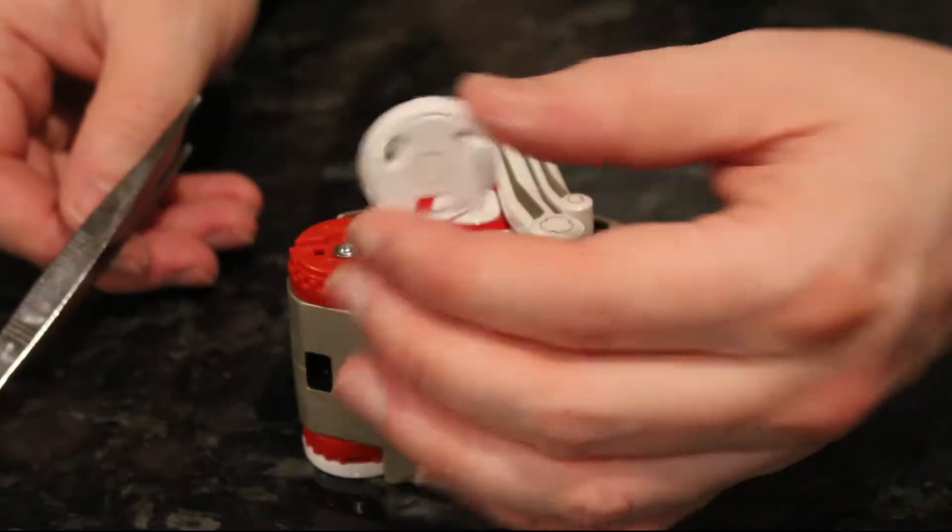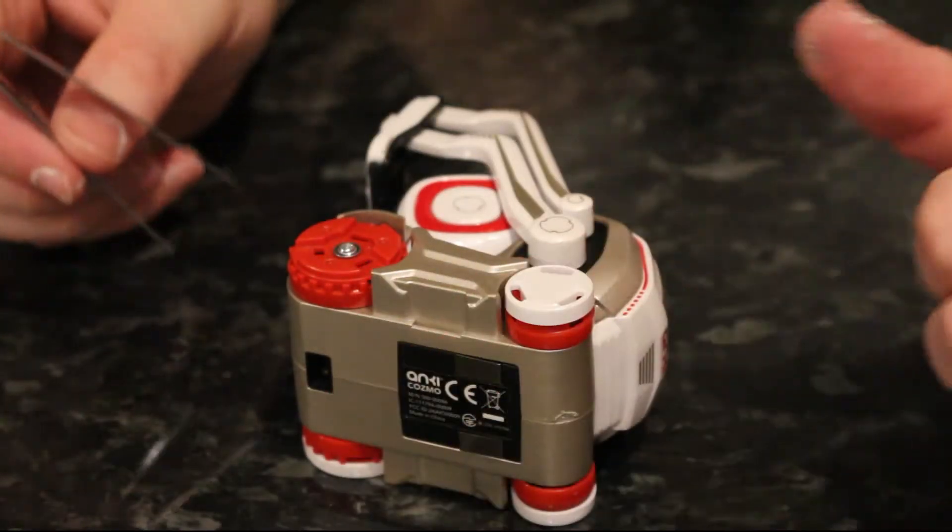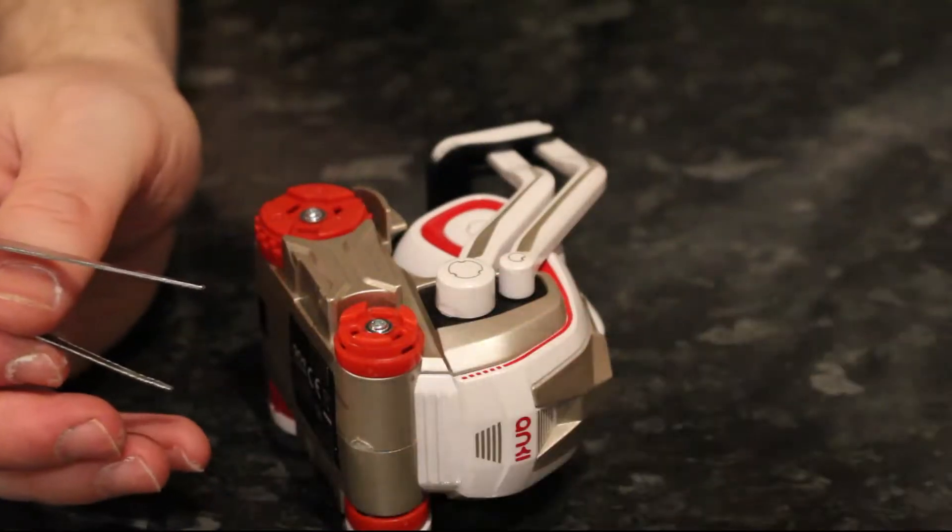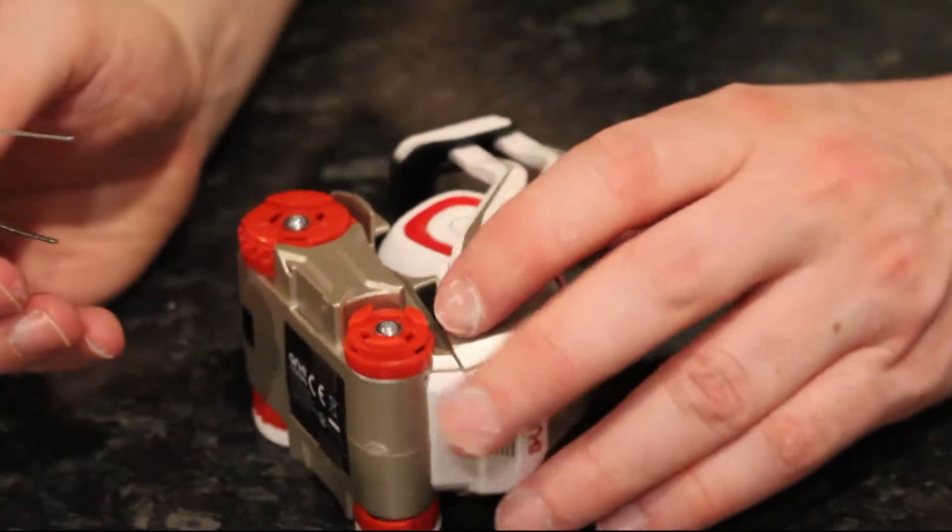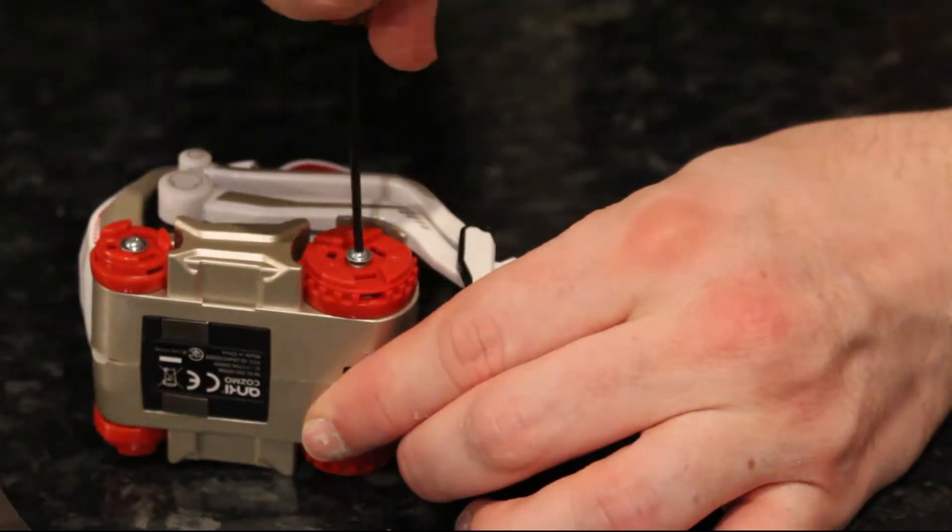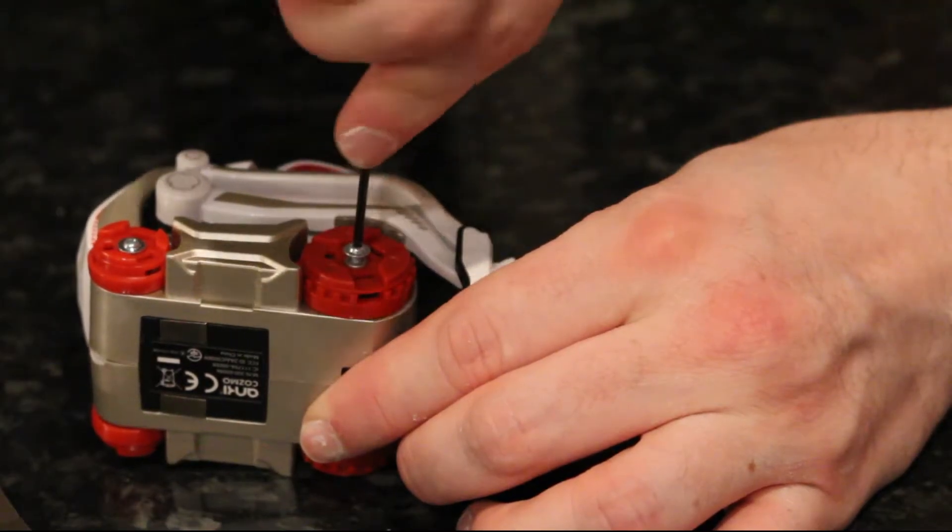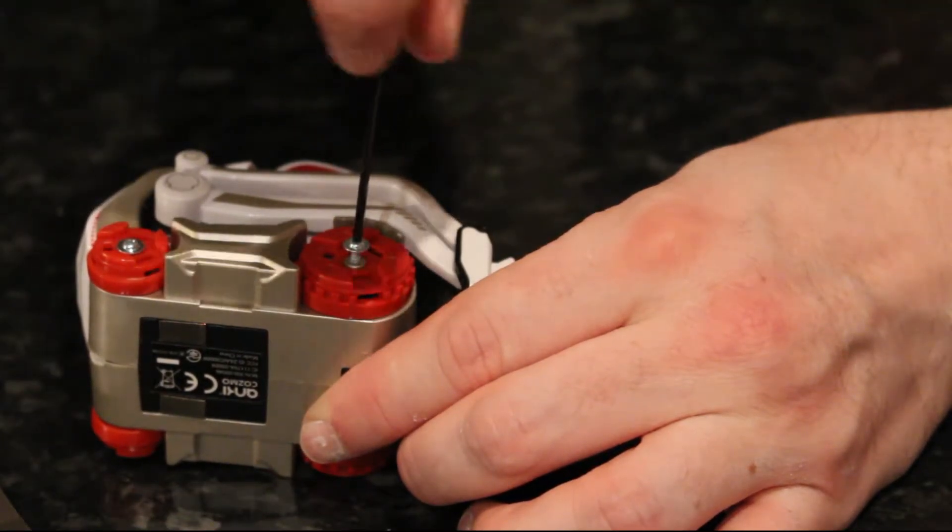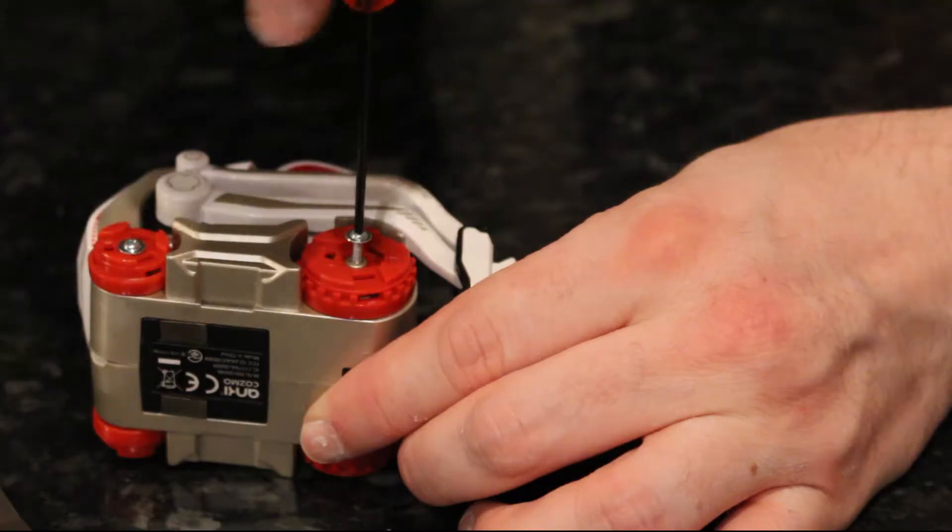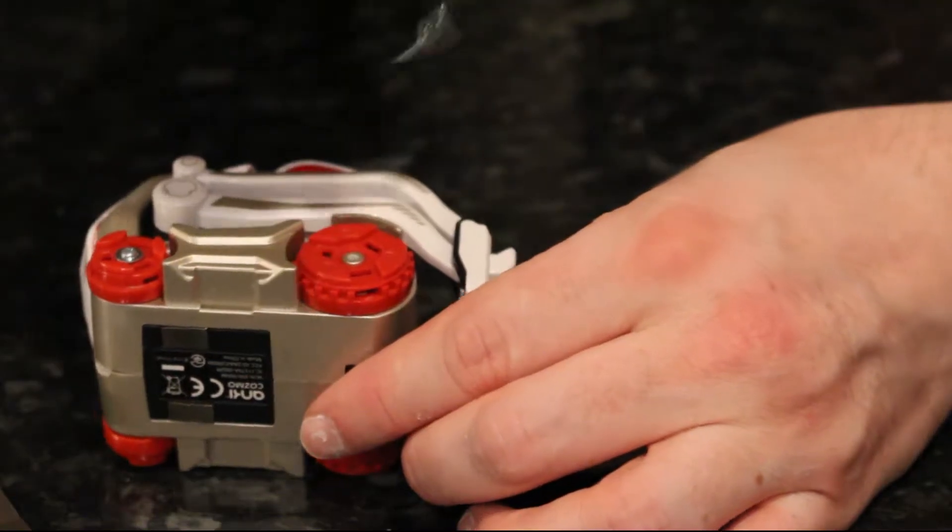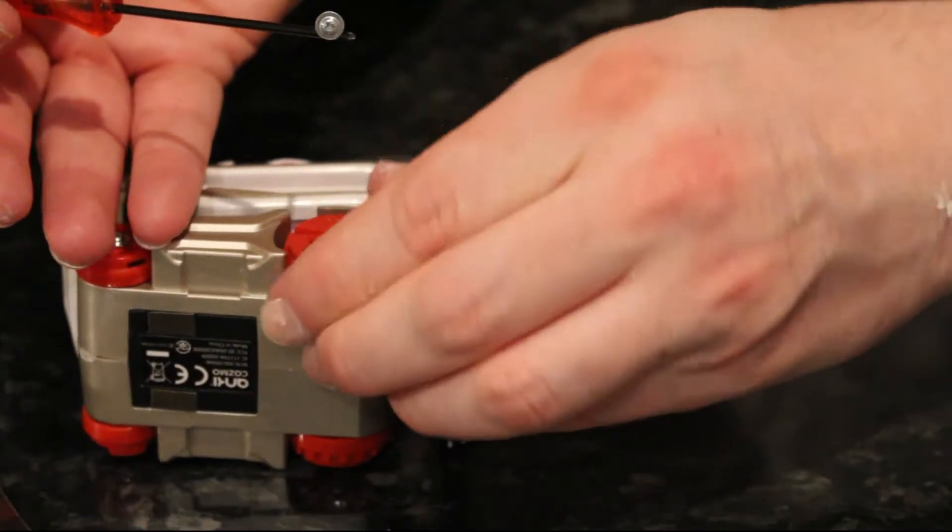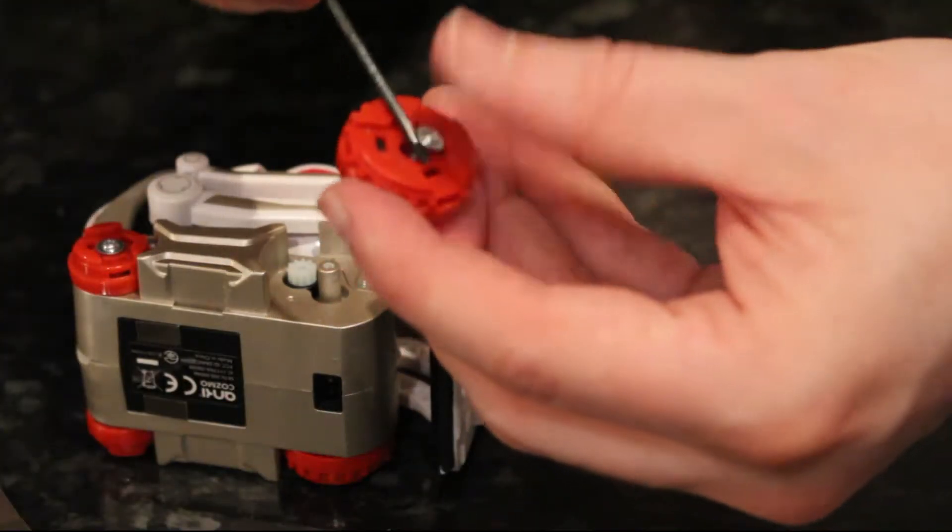Once you've got them off, you'll see that there's some screws holding the wheels in place. Everything on this device is quite easy to take apart, you just need one little posi drive screwdriver. It's just a case of working your way through it slowly, it's not a particularly difficult device to strip down.